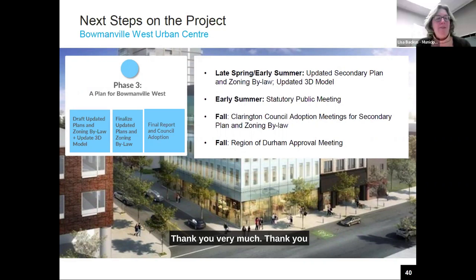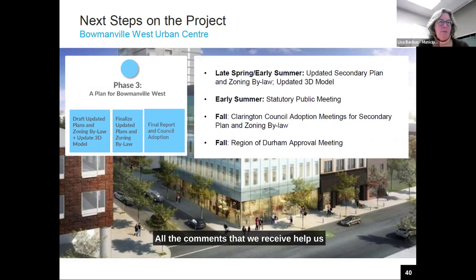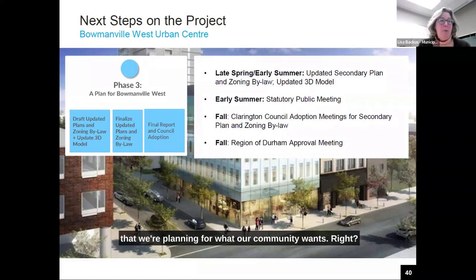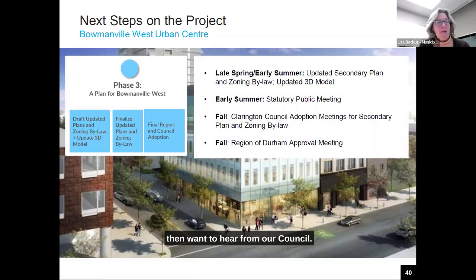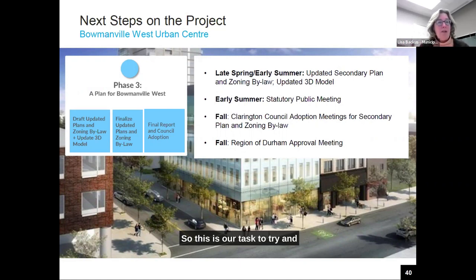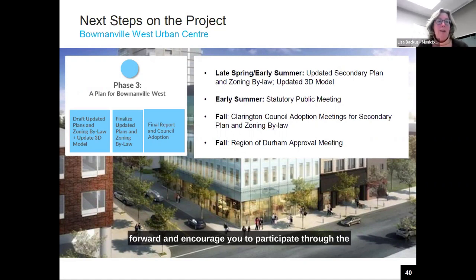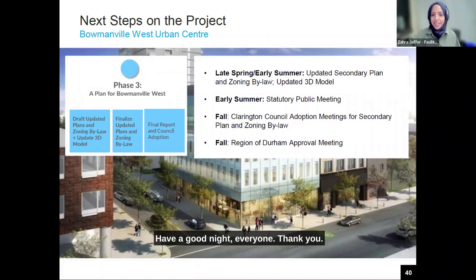Thank you Zara, Patty, Karen, the other staff on the call, and most of all thank you to all of you for spending your evening with us and providing your questions, comments, and feedback. All the comments we receive help us make a better plan and ensure we're planning for what our community wants. We've heard from you, and we need to hear from council — and the province has told us what densities we're looking for. Our task is to balance all of those needs and put forward the best plan we can for Bowmanville West. We look forward to your participation in the statutory public meeting process before summer — thank you and good night.